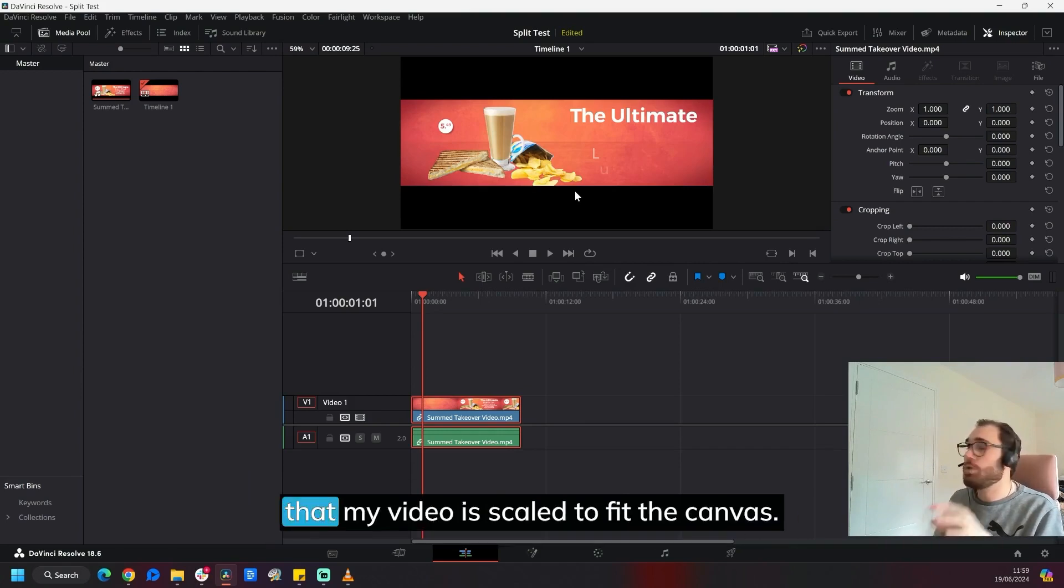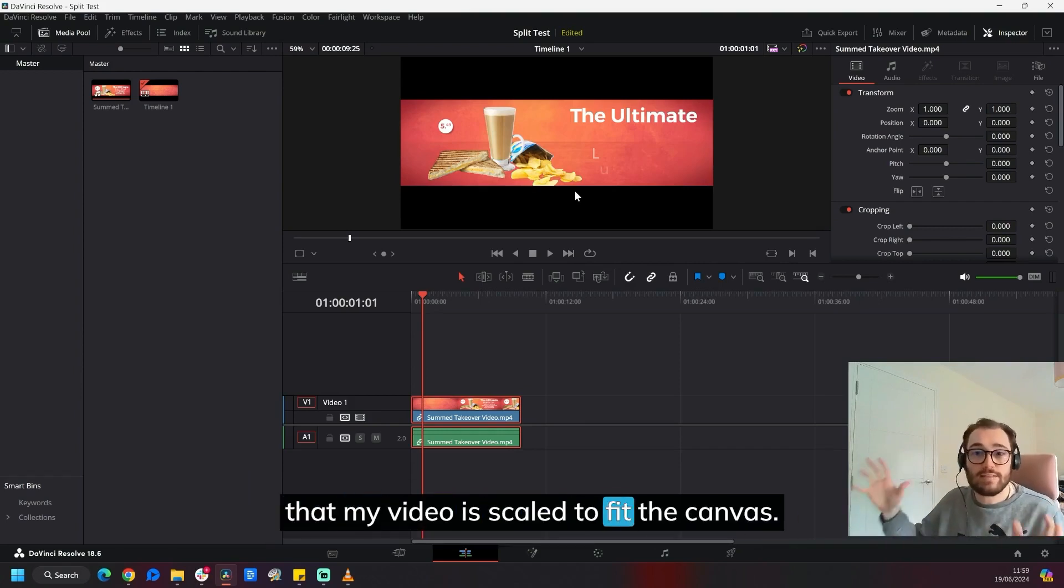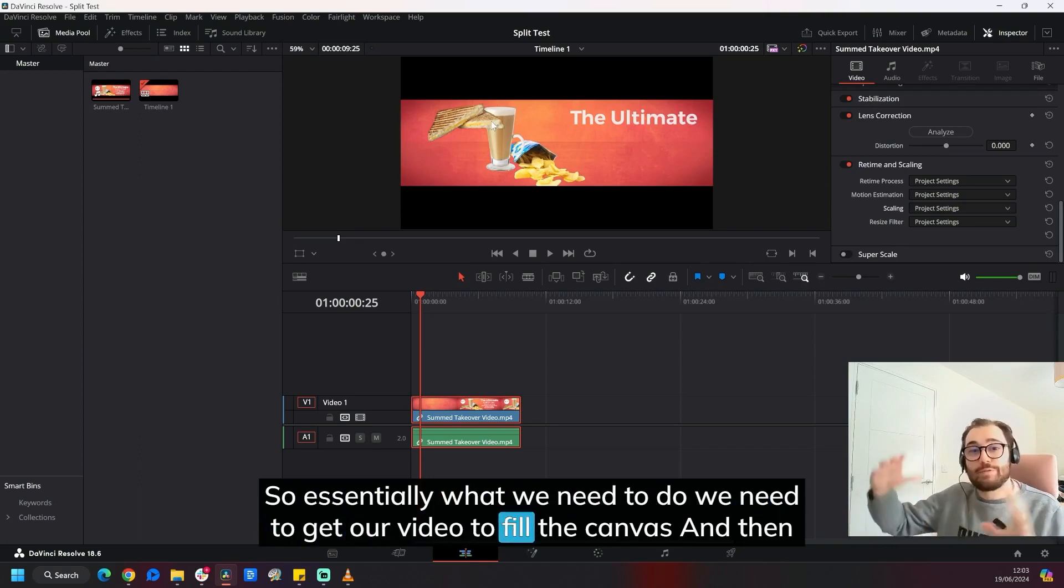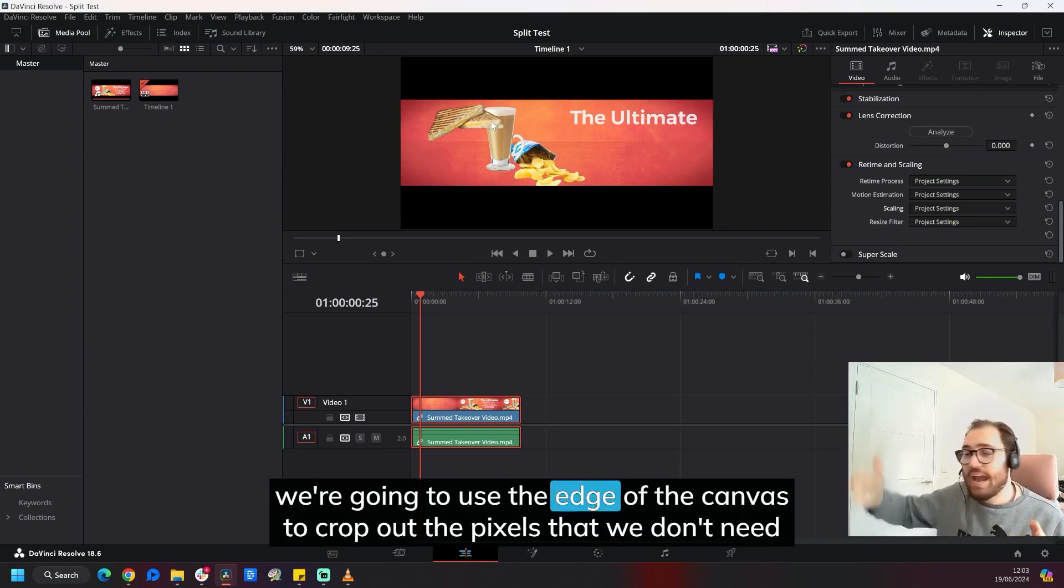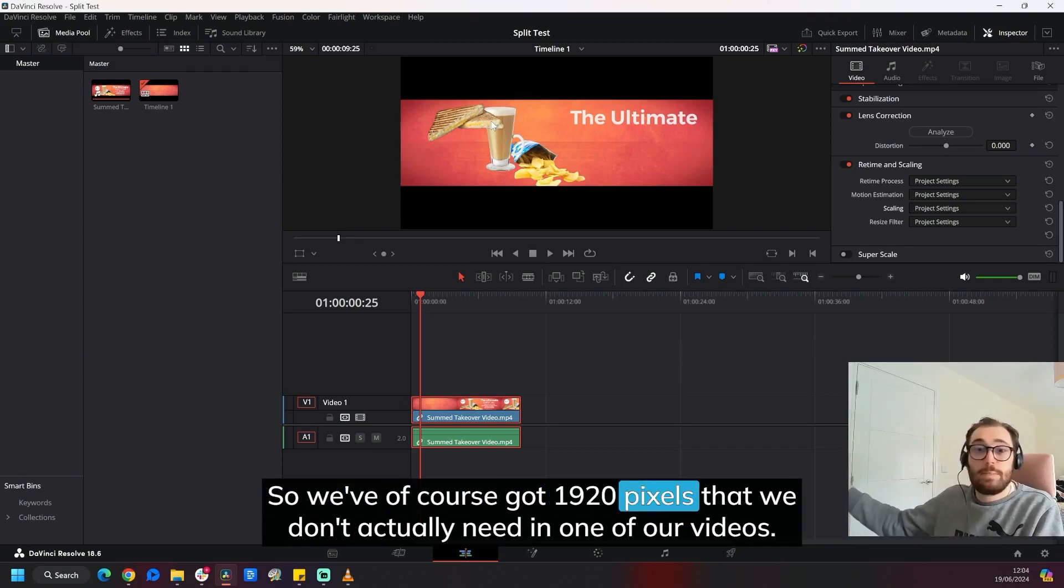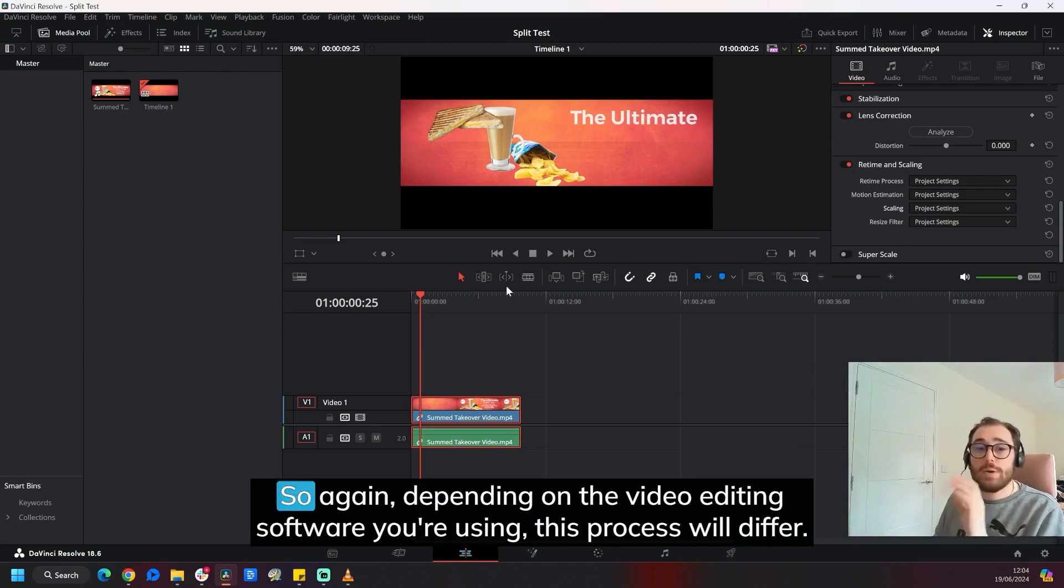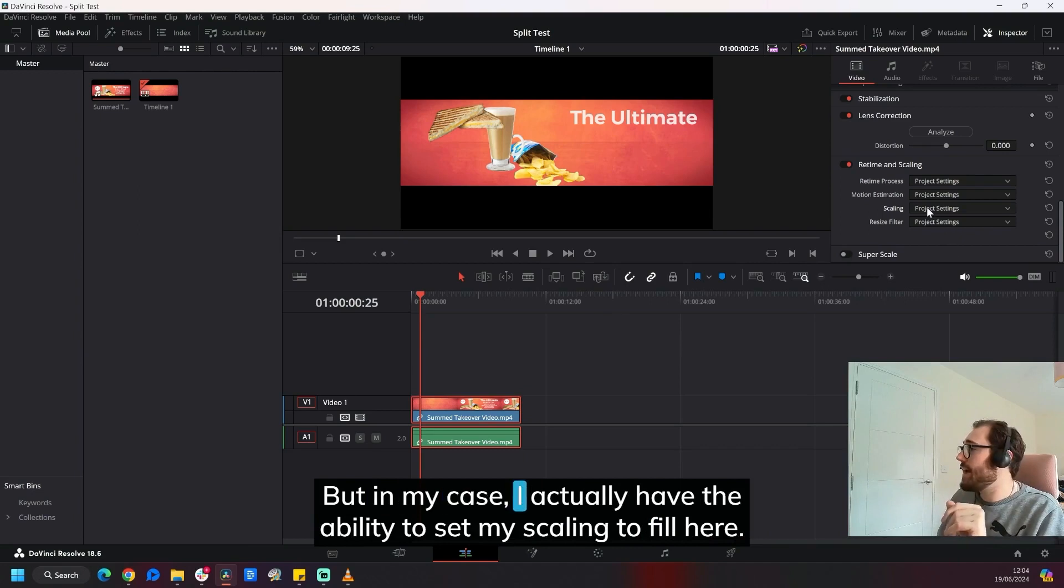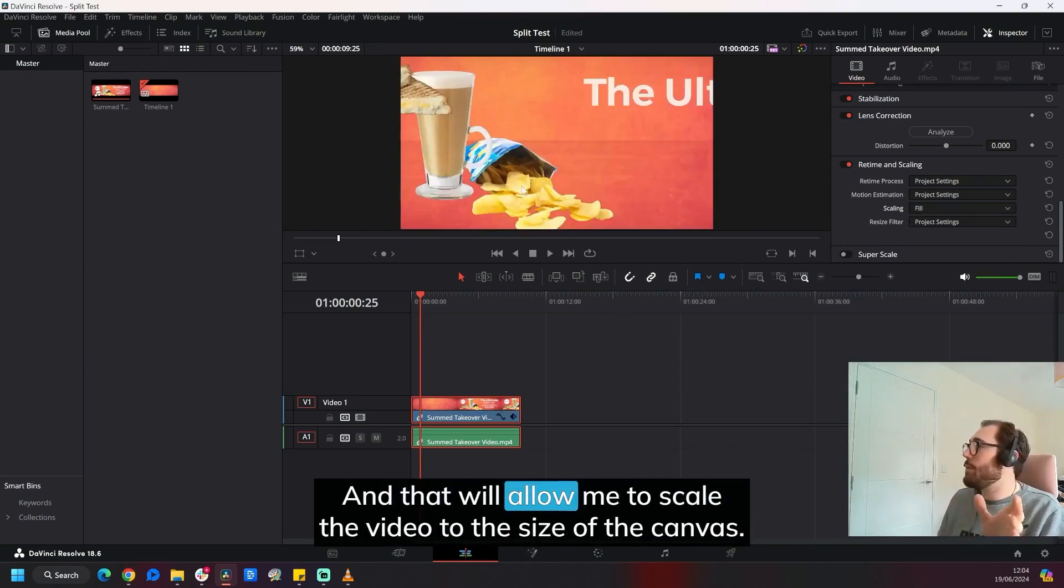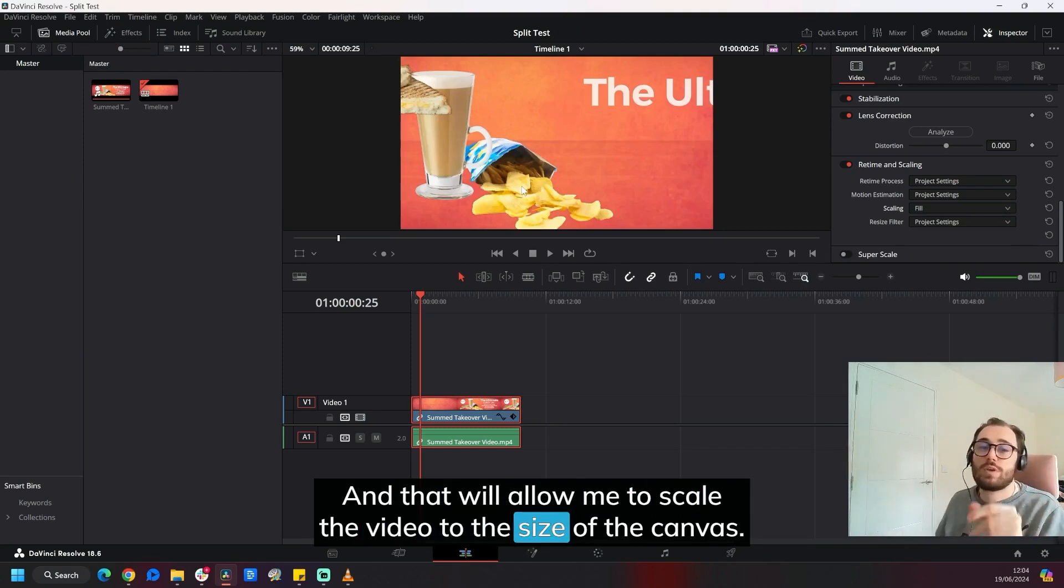So now that my resolution is set in my project to 1920 by 1080, I need to make sure that my video is scaled to fit the canvas. So essentially what we need to do, we need to get our video to fill the canvas, and then we're going to use the edge of the canvas to crop out the pixels that we don't need. So we've got 1920 pixels that we don't actually need in one of our videos. Depending on the video editing software you're using, this process will differ. But in my case, I actually have the ability to set my scaling to fill here, and that will allow me to scale the video to the size of the canvas.